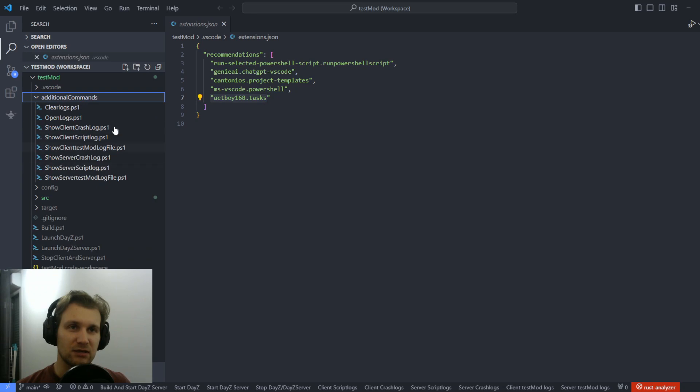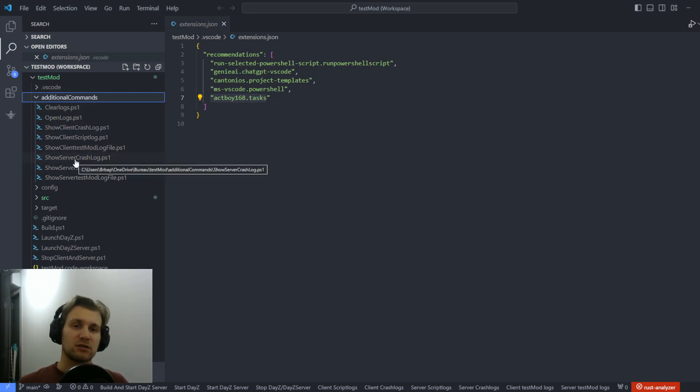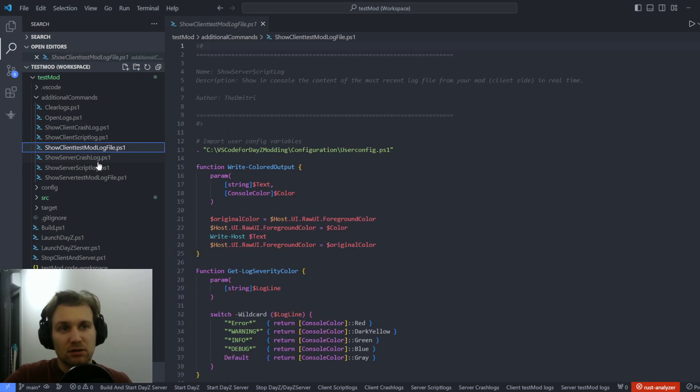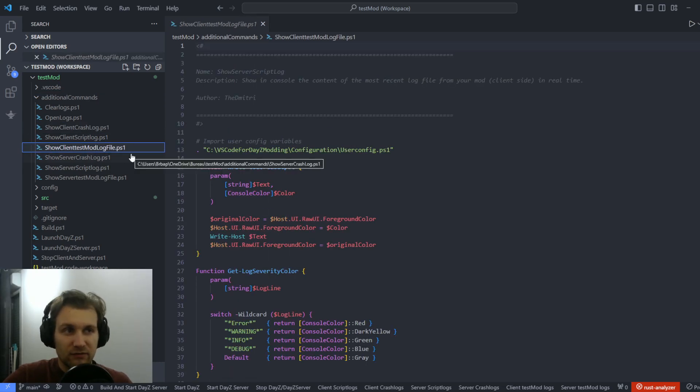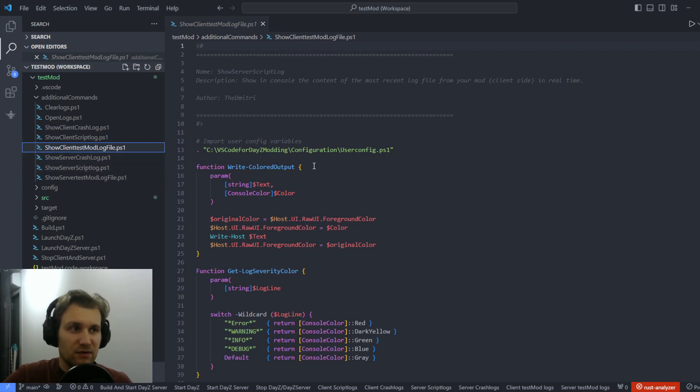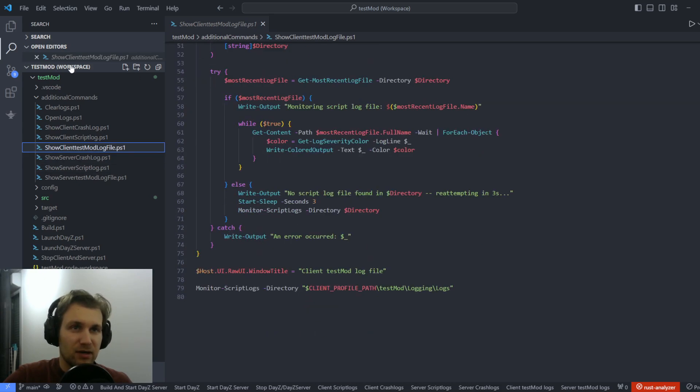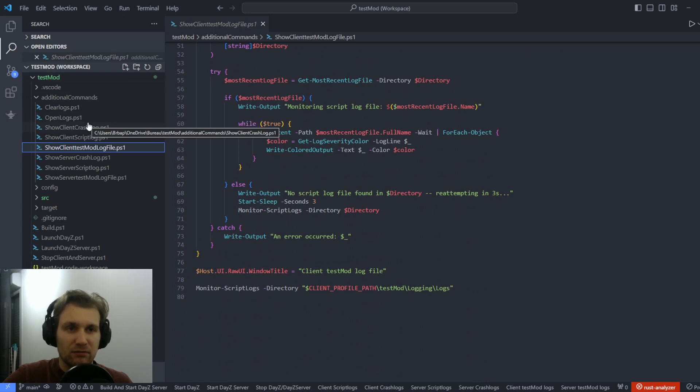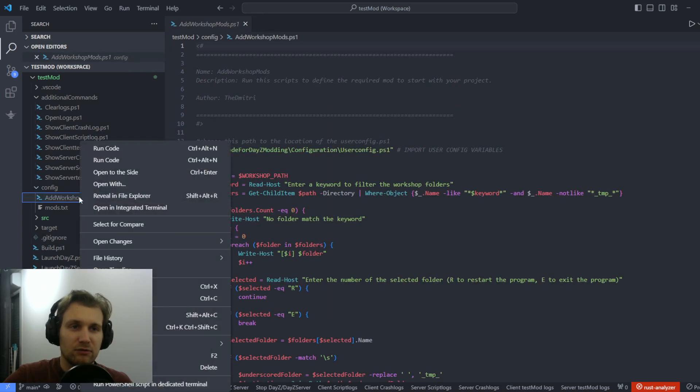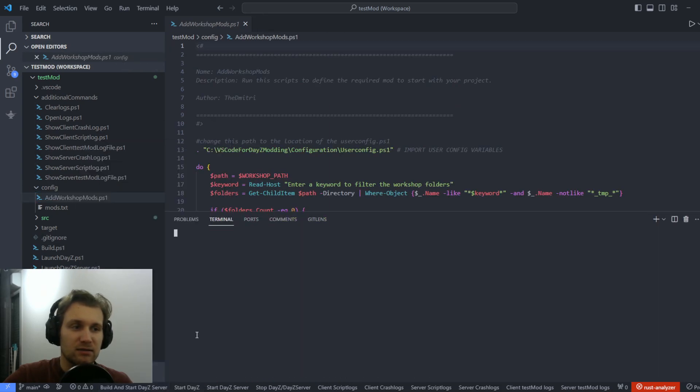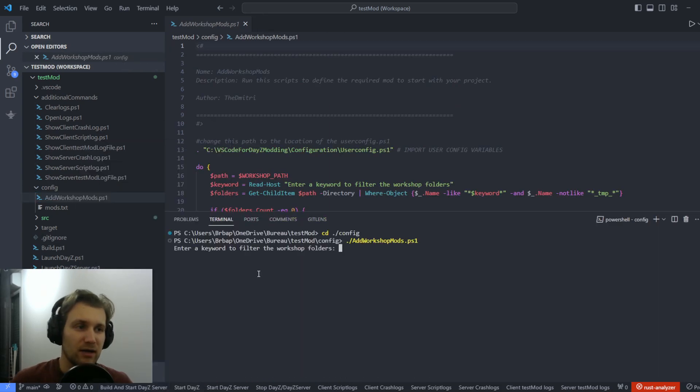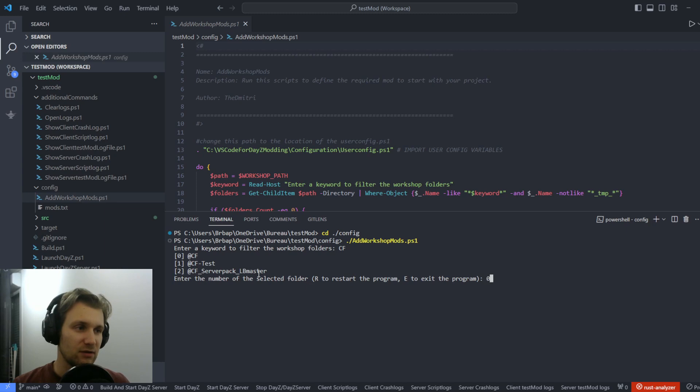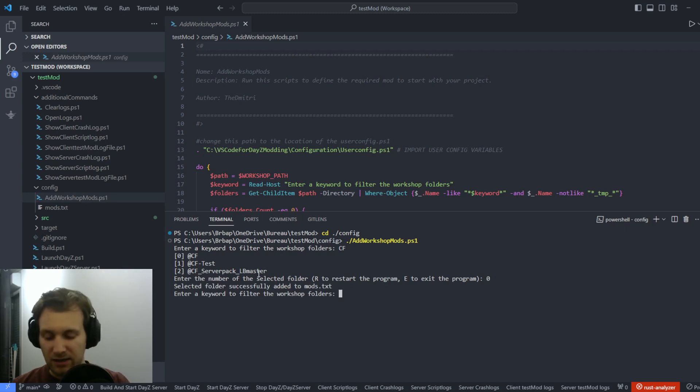So that's for the VS Code stuff. Then we've got the additional commands that are PowerShell scripts that allow me to do a lot of interesting things, like showing the crash log, showing the mod log file of my project. And everything, as you can see, is renamed based on the name of my template project that I created. Following that, we've got the config folder that contains the scripts that allow me to add mods from my workshop folder. So let's say I want to add with this template to start CF. I will type CF, choose to add CF. I can add other mods. I don't know if I want, let's say, expansion.